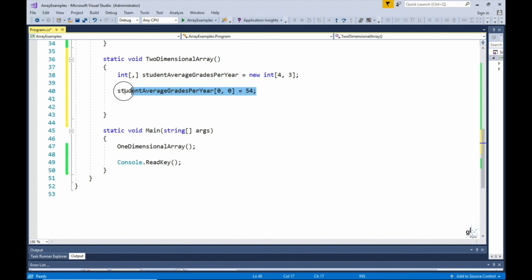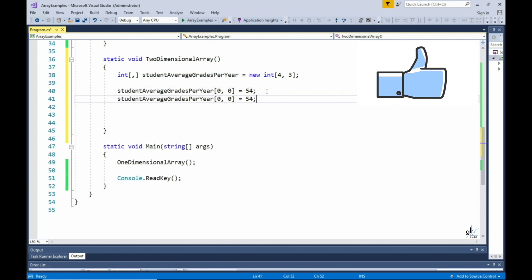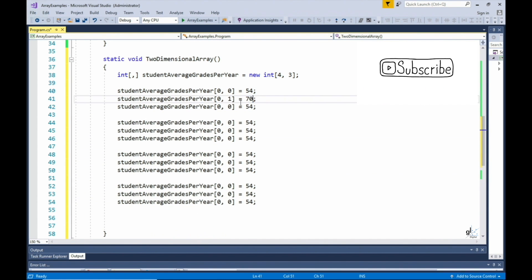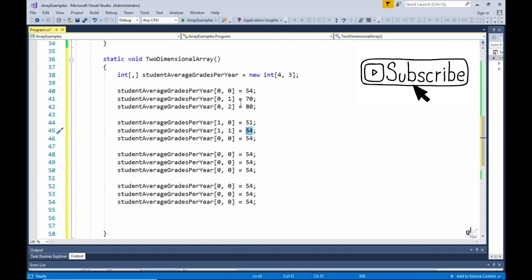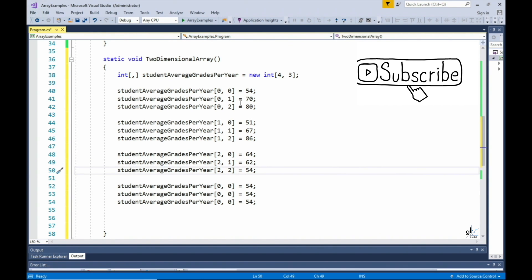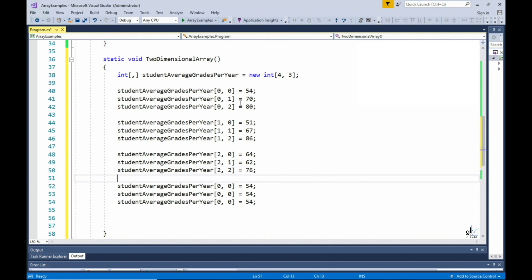Let's populate all twelve values of the array. These are arbitrary values created for the purpose of this example. Let's speed up the process of populating the two-dimensional integer array to save time. As always, the code created for this tutorial can be downloaded from GitHub. Details of the location can be found under the GitHub code section below in the description.